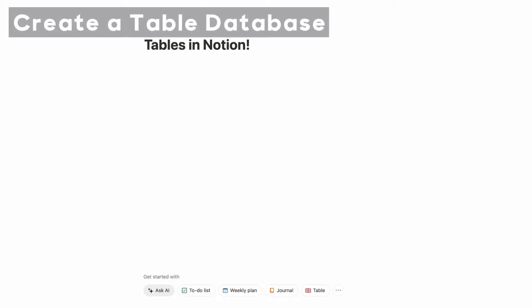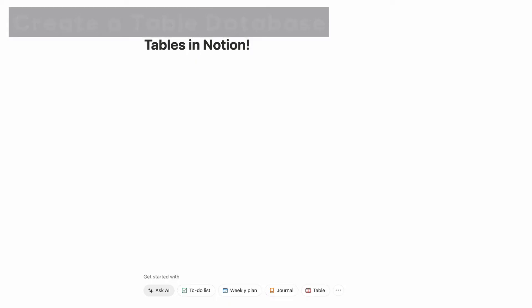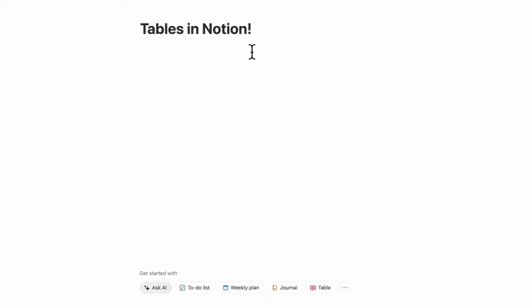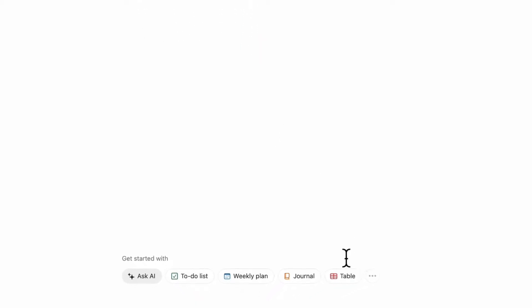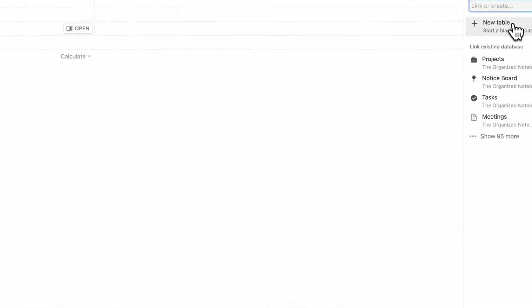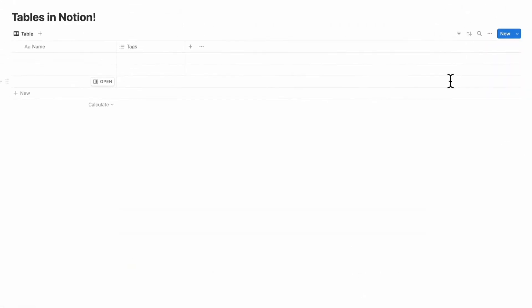Let's first start with how to create tables with Notion. If you have an empty Notion page, you can go all the way to the bottom of the page where you have this 'get started with' option, and you can simply click table. This way you can click plus new table and basically create a brand new table database from scratch.